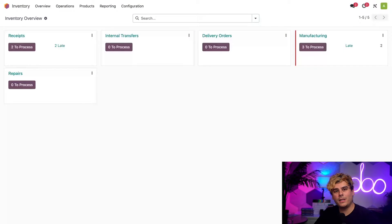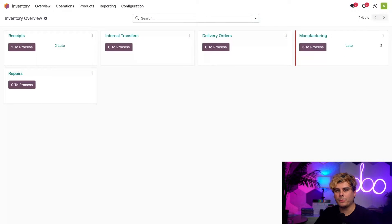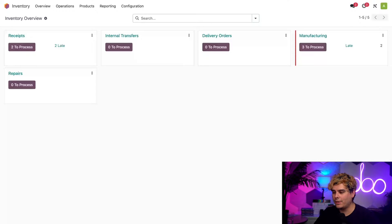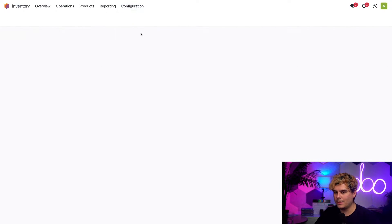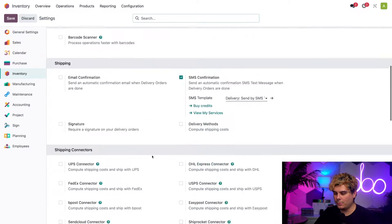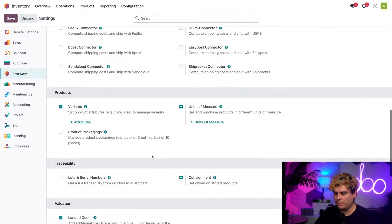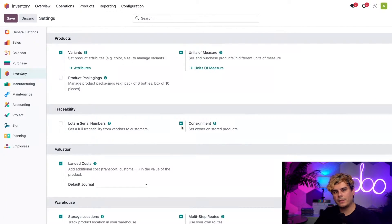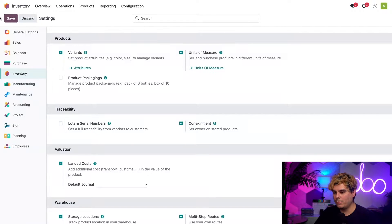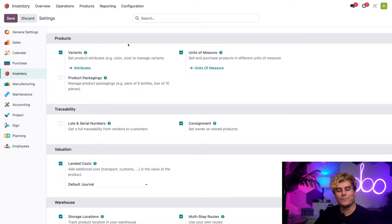So here we are on our main inventory dashboard. First things first, we need to make sure that we have consignment turned on in our settings. We're going to go to configuration and settings, and then scroll down until you reach the traceability section right there. You see the checkbox next to consignment, make sure that it is enabled and then save. Awesome. Now we're ready to roll.